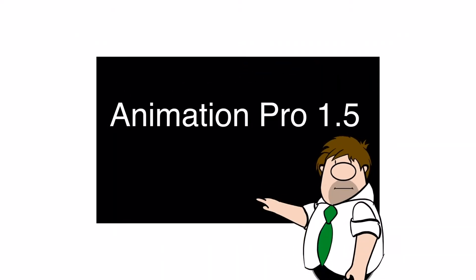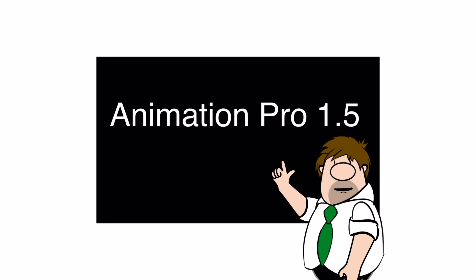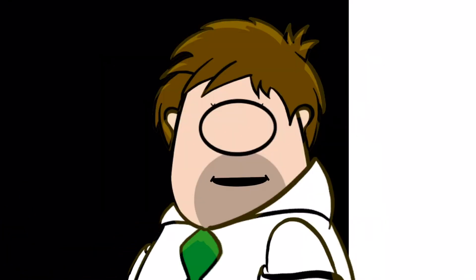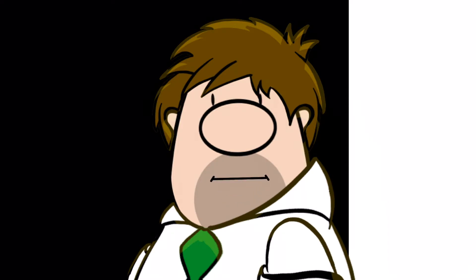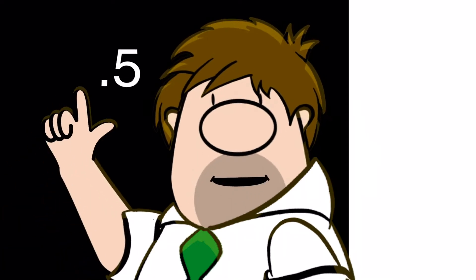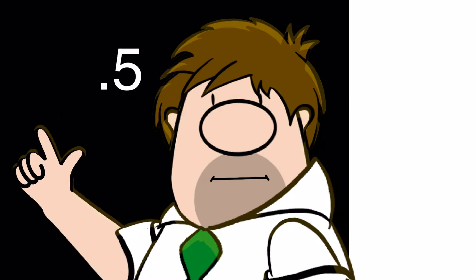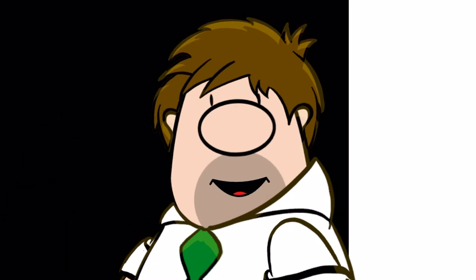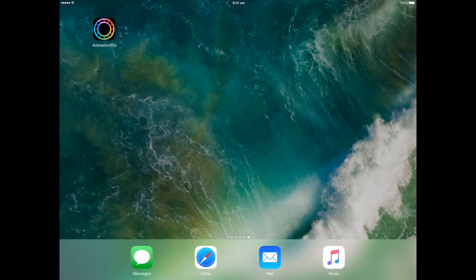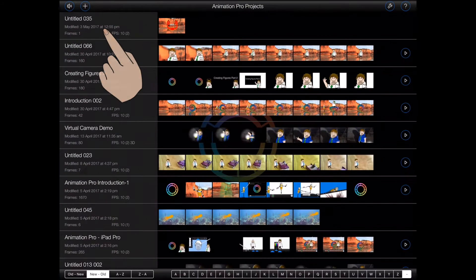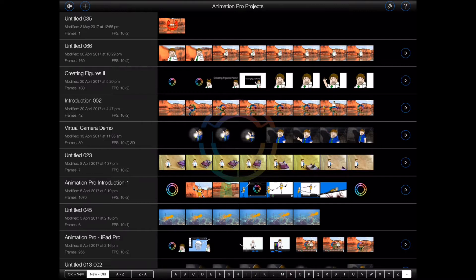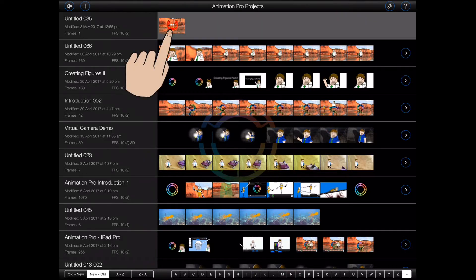Let's take a look at what's new in Animation Pro 1.5. Please note that this tutorial was created on an iPad Pro using Animation Pro 1.5, so your screens may look a little different. Animation Pro 1.5 introduces a number of new features to make animating easier and to improve the quality of your animations.